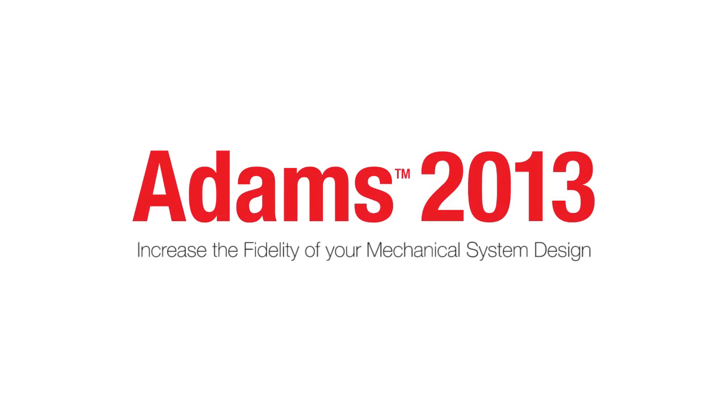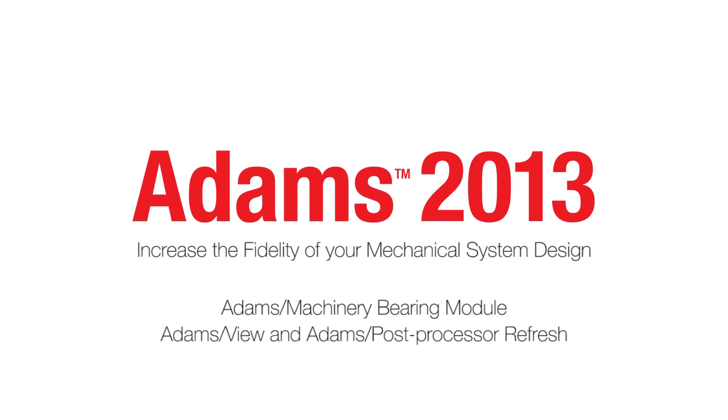In this video we will give an introduction to the Adams Machinery bearing module as well as Adams View and Adams Post-Processor Refresh.